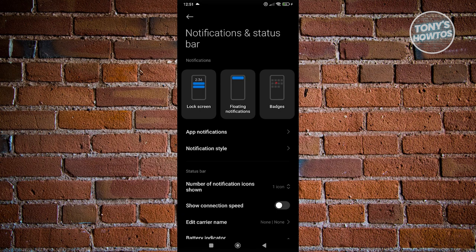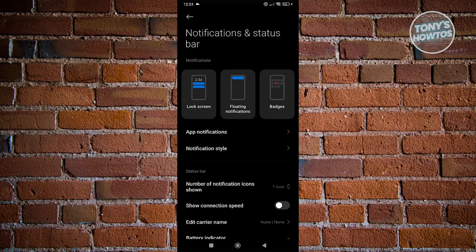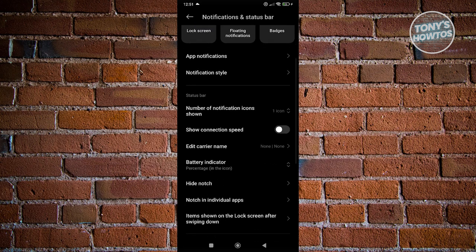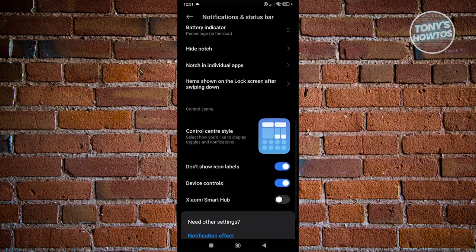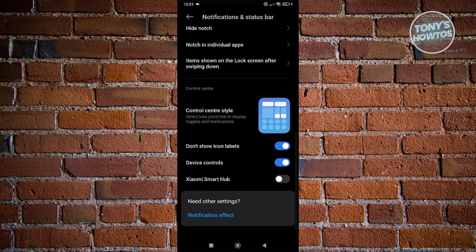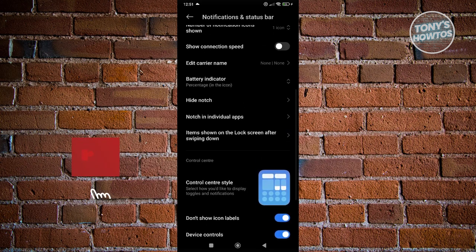Now, the look of this section or the settings section might be different depending on the version of Android that you're using. For older phones, you might see an option that says swipe down on lock screen to view notification drawer, which is just a toggle button. But for newer phones, the UI itself might be different for you.